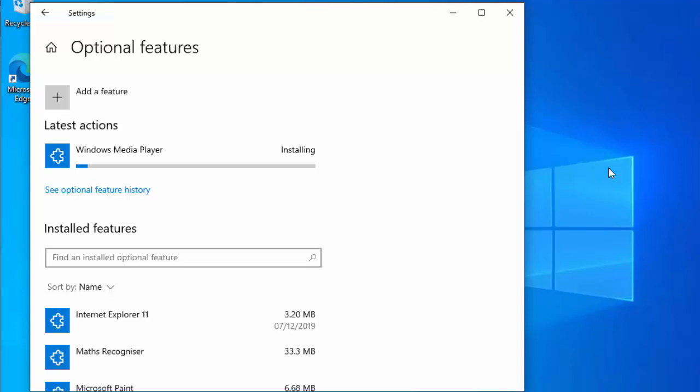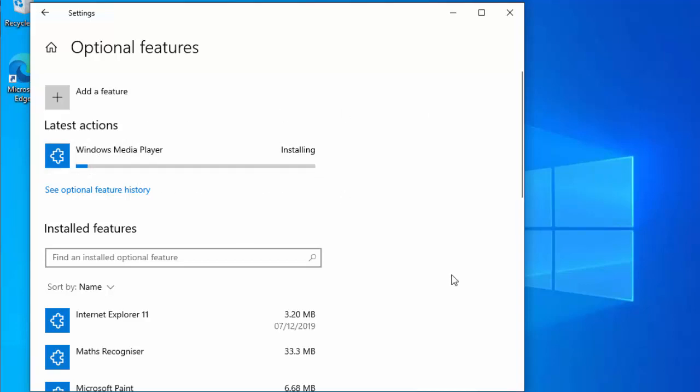This bit might take a bit of time, it really depends on the speed of your computer. So just leave it, wait until this blue line goes all the way up to the right hand side of the screen. What I'm going to do is pause this video, because it's going to take a little while, and we'll come back to it when it's installed.